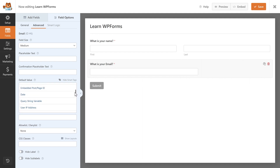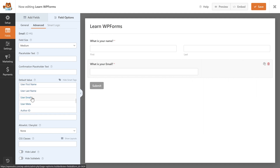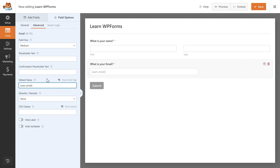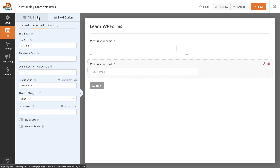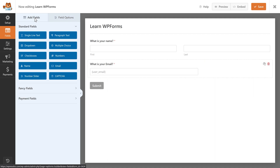A fun thing to use here is a Default Value. If you use this with people who are logged into your website, you can click on Show Smart Tags and add a default value — for example, User Email. So when someone is logged into your website, it will be automatically filled in. If they're not logged in, it will not show.